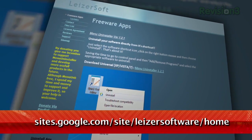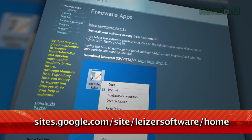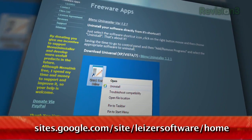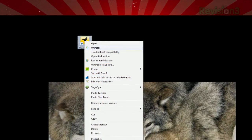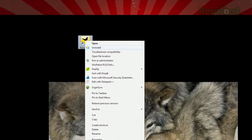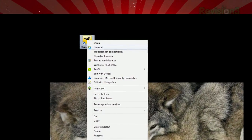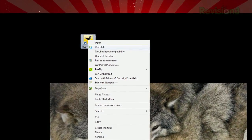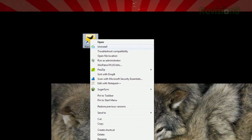Not anymore — just use Menu Uninstaller, available at the URL below. Once installed, you can right-click any application shortcut from the desktop, start menu, or in Windows Explorer, and you'll see a new Uninstall link.